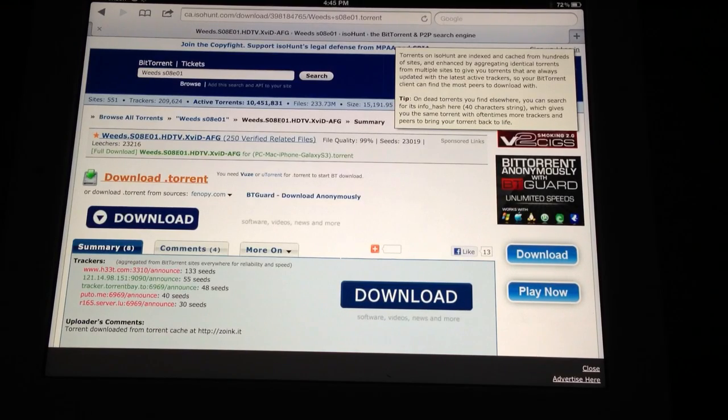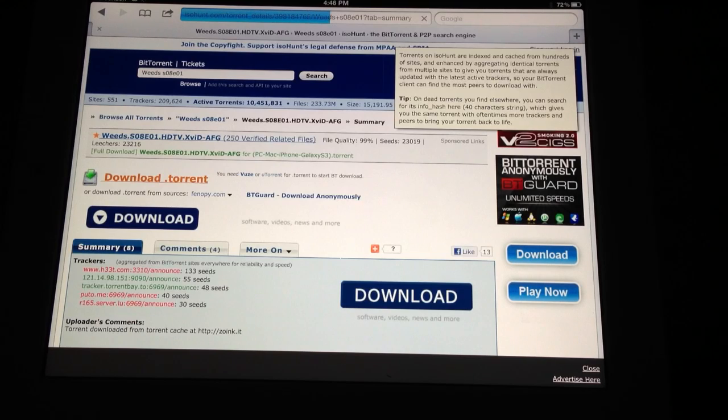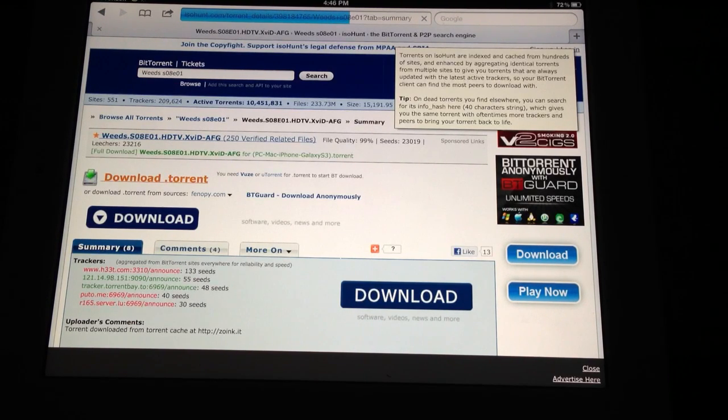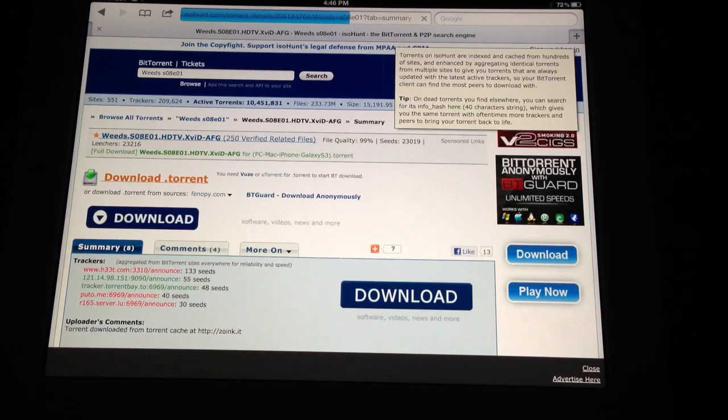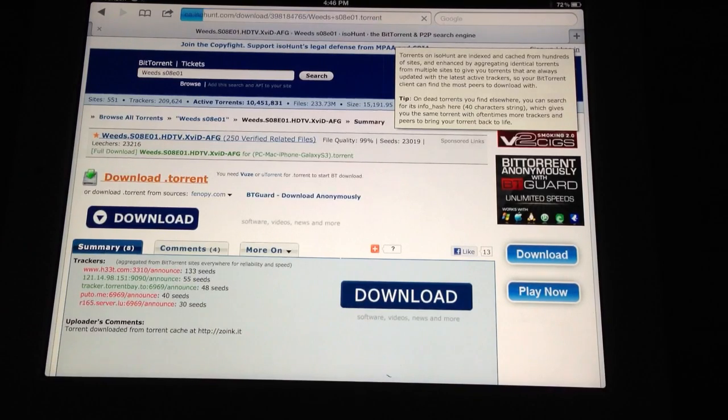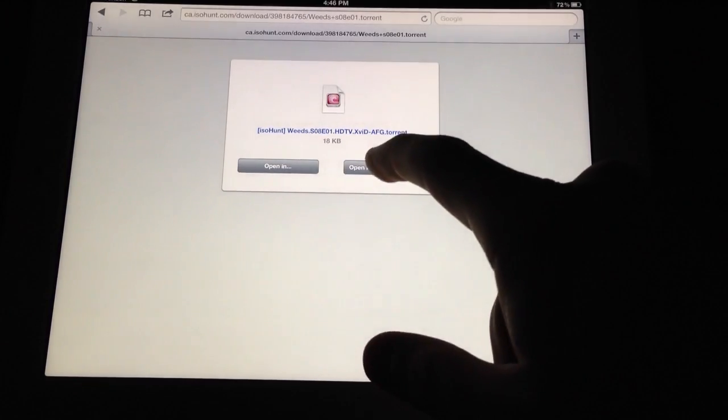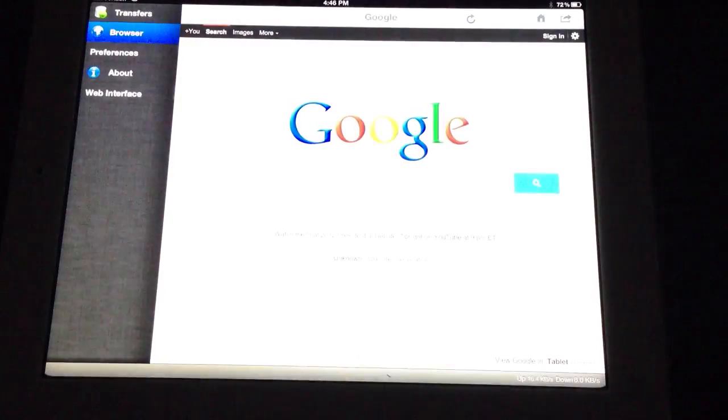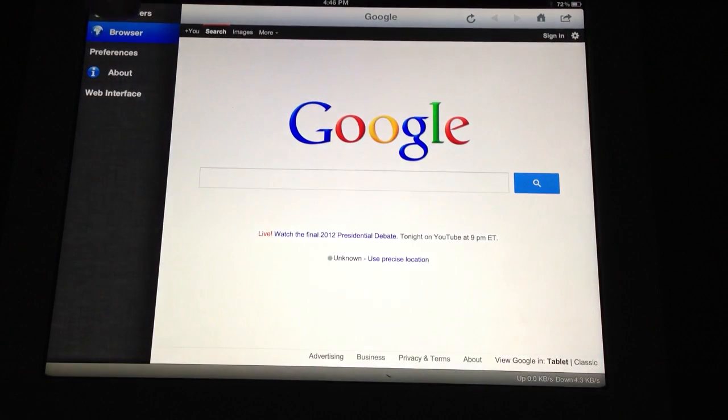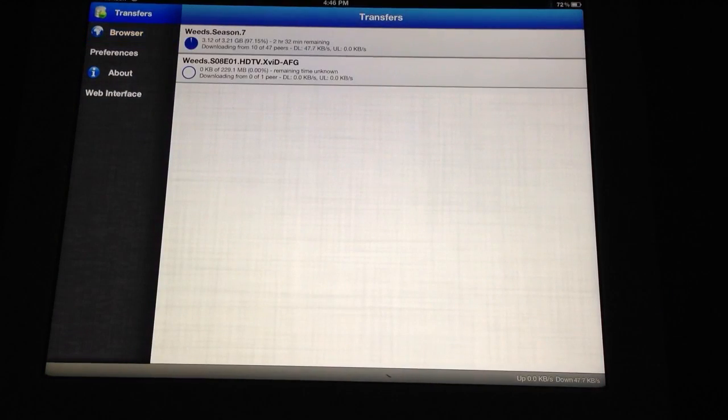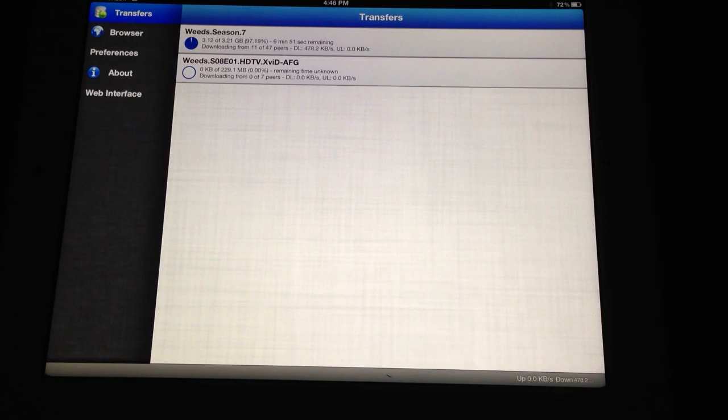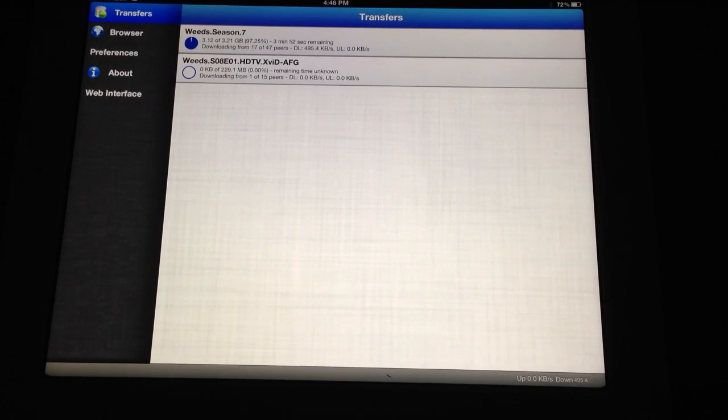It will pop up and ask you what you want to open it with. As you can see it says you can open in something else, or you can pick iTransmission here. Select that. I'll add a new transfer here. As you can see I've got Weeds Season 7 downloading right now. Season 8 Episode 1 is just getting ready to start.